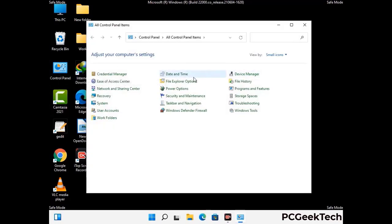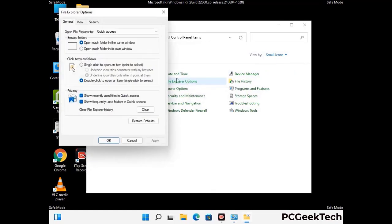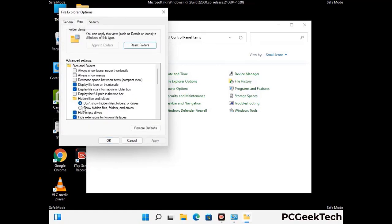Go to File Explorer Options, then click on the View tab. Check the option to show hidden files, folders, and drives. Then click the Apply button and press OK.